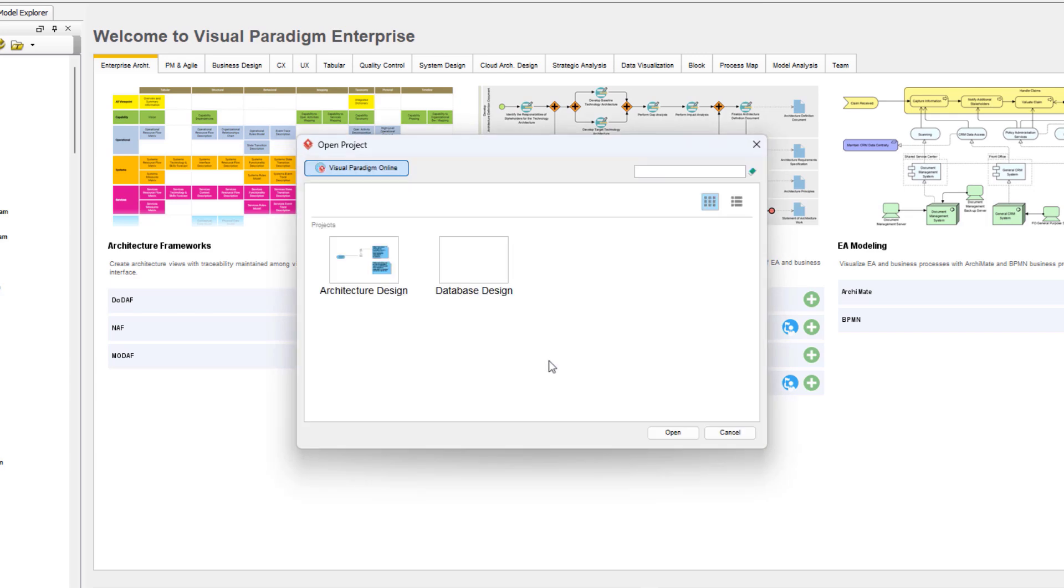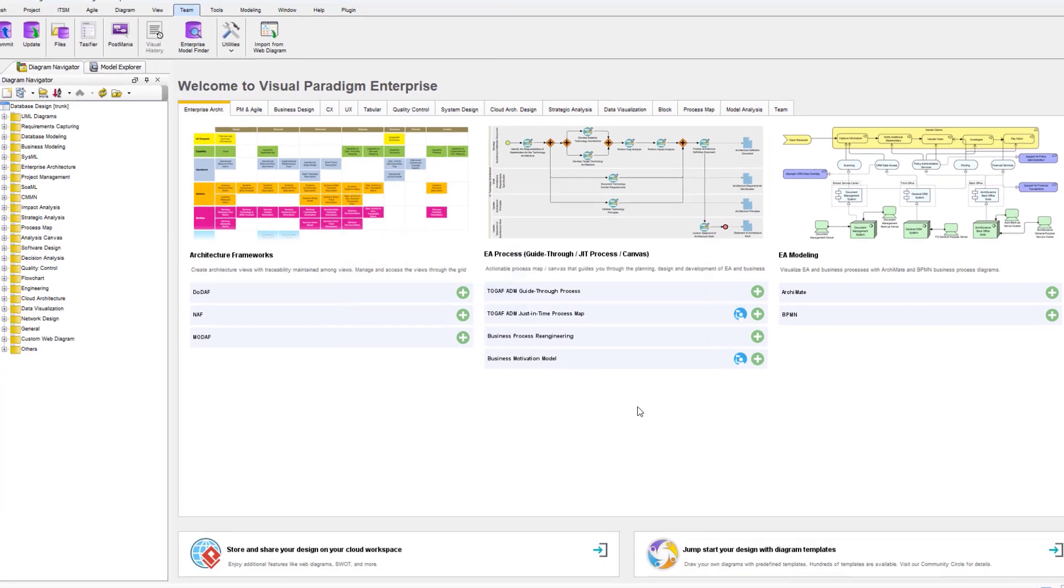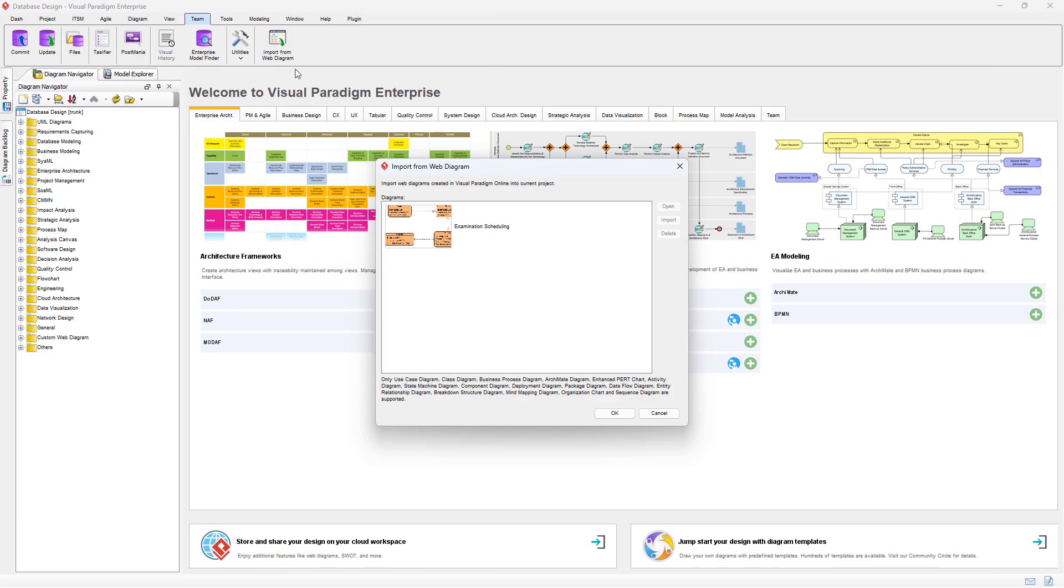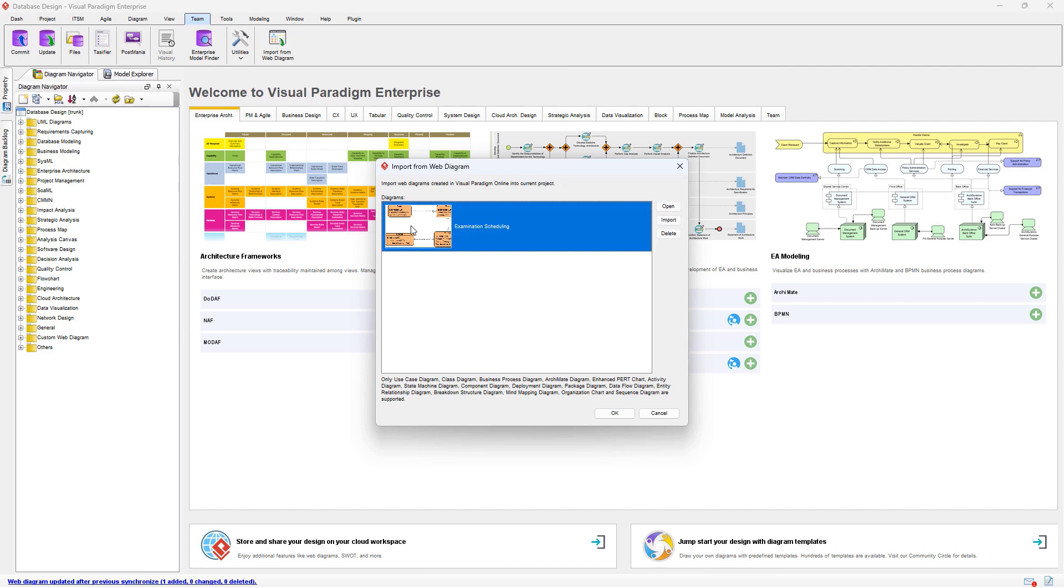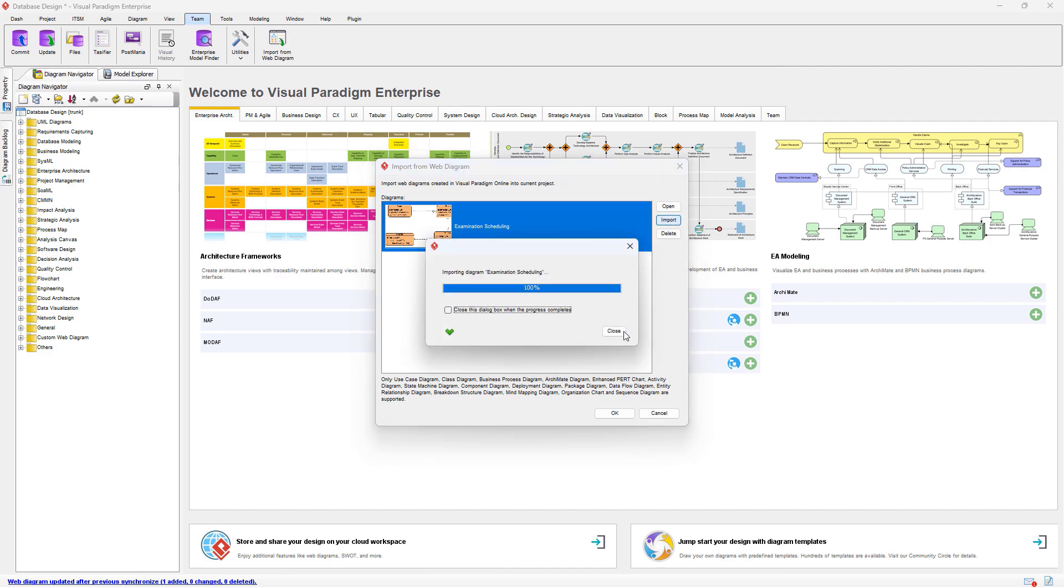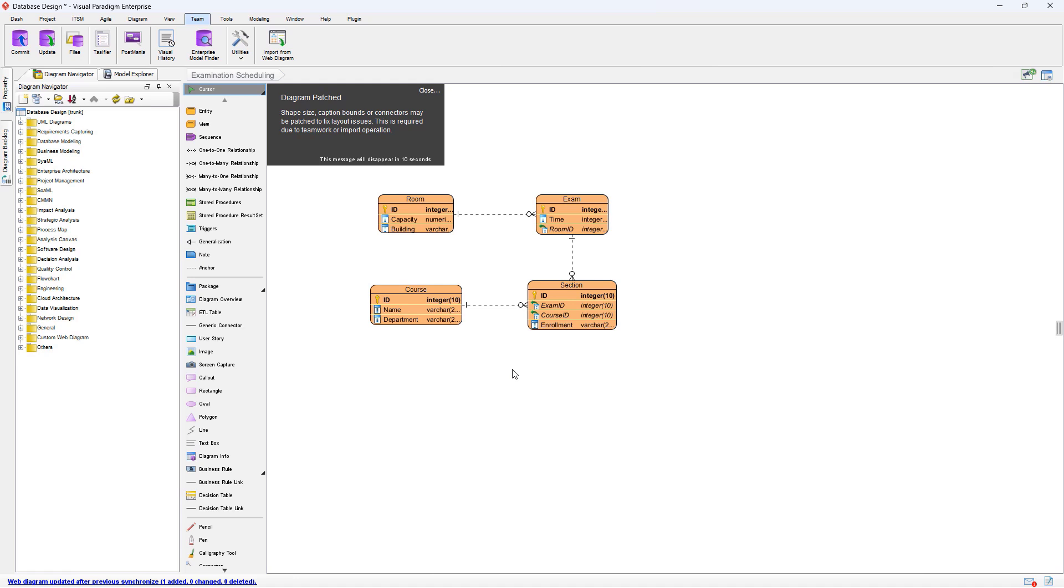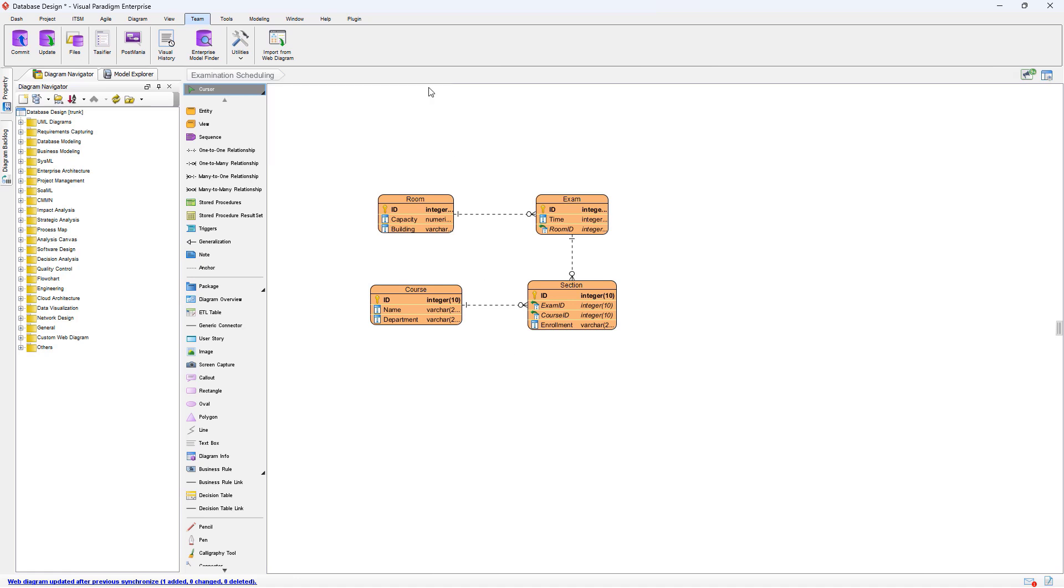Open the VP Online project containing the ERD. Then select Team, Import from Web Diagram. Select your ERD and press Import button to convert it into VP Desktop ERD. Now the diagram is being converted into desktop format.